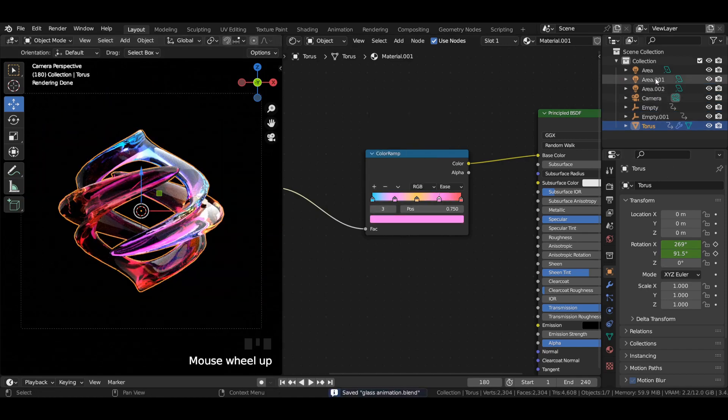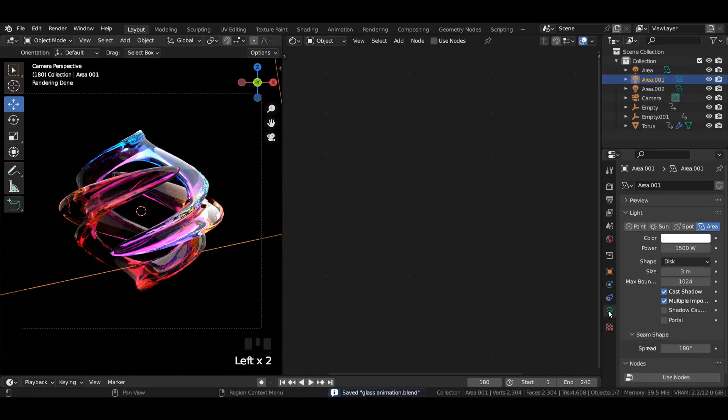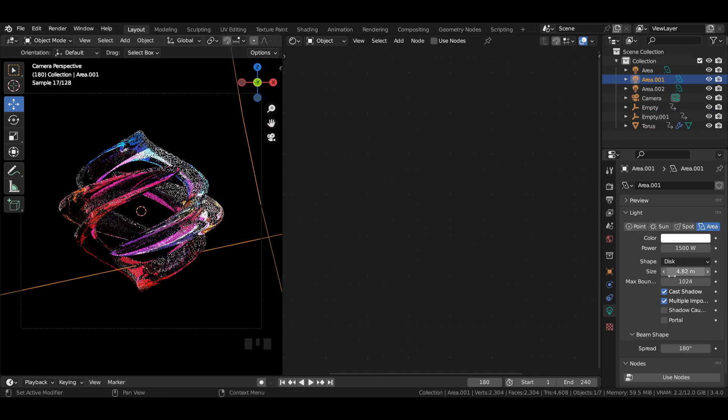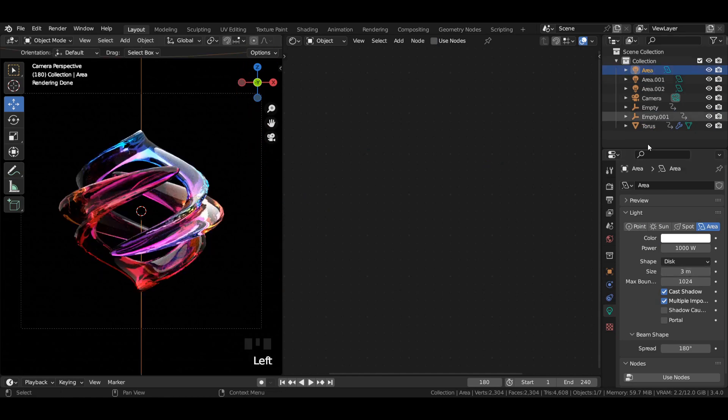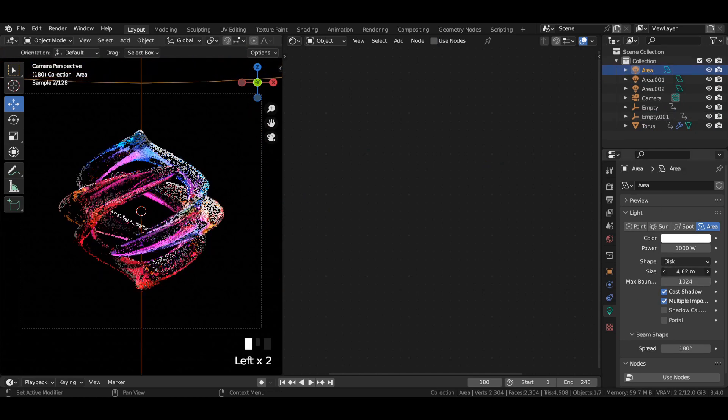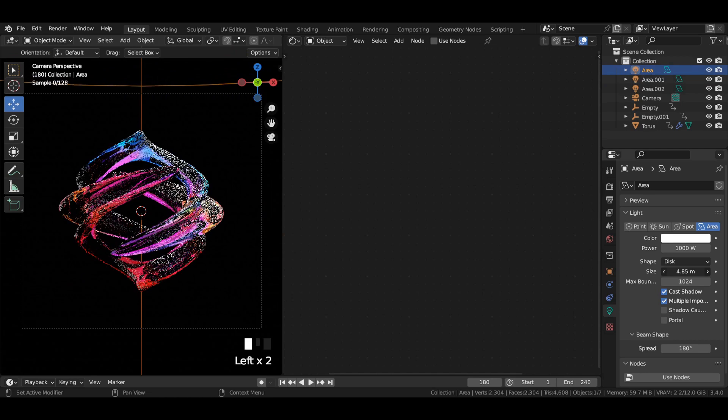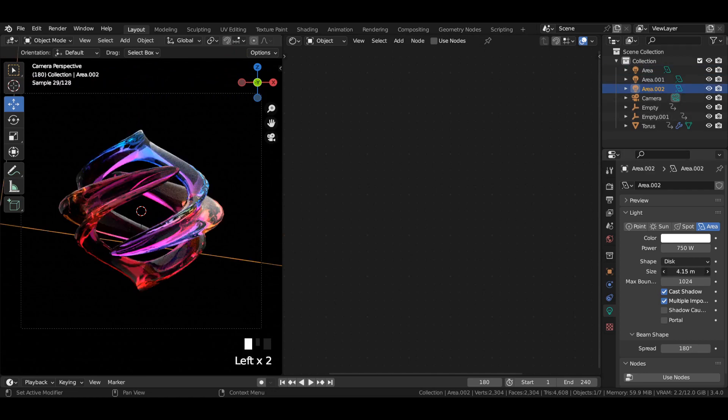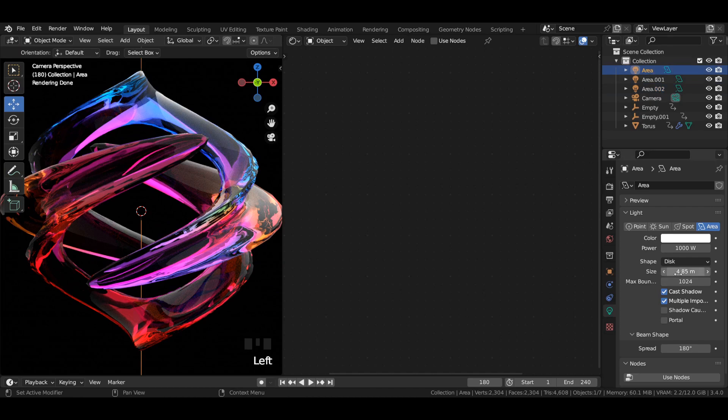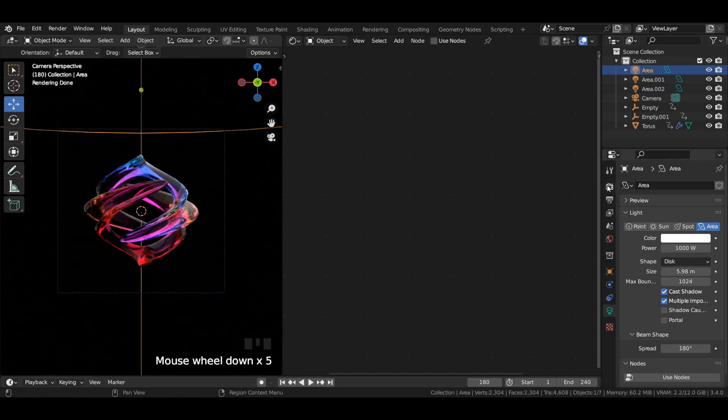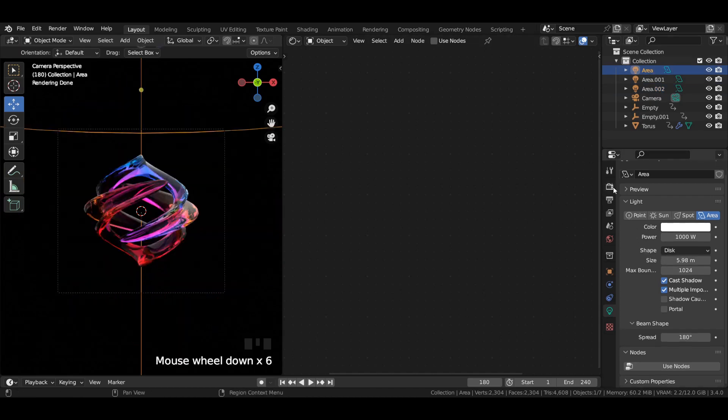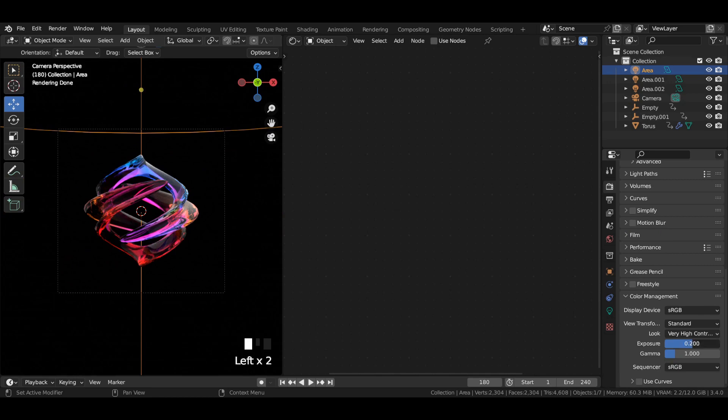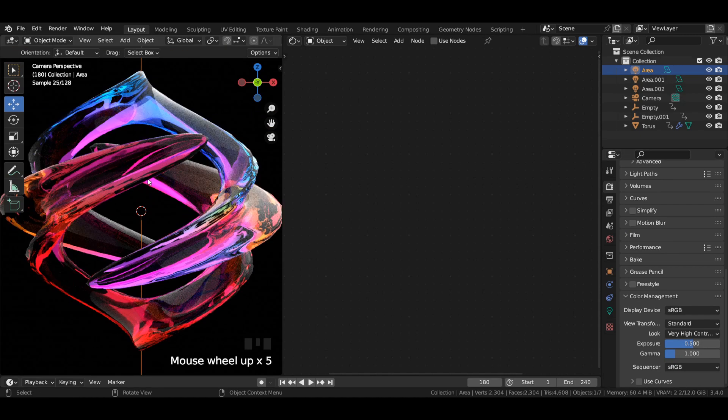Select the area lights and make a few changes to their size or power values if necessary. Otherwise, no need to do so. Increase the exposure value a little bit to give a brighter look to your scene.